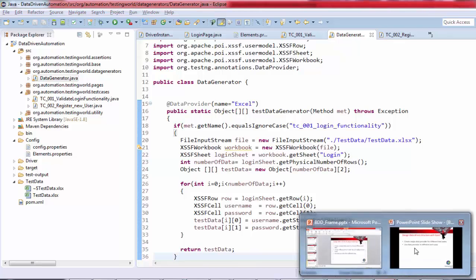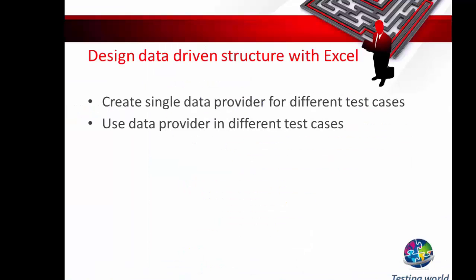Here I'm showing you the overall structure we've created. Now we're not writing multiple data providers. A single data provider is working with multiple test cases. We've seen the advanced structure of the data driven framework.